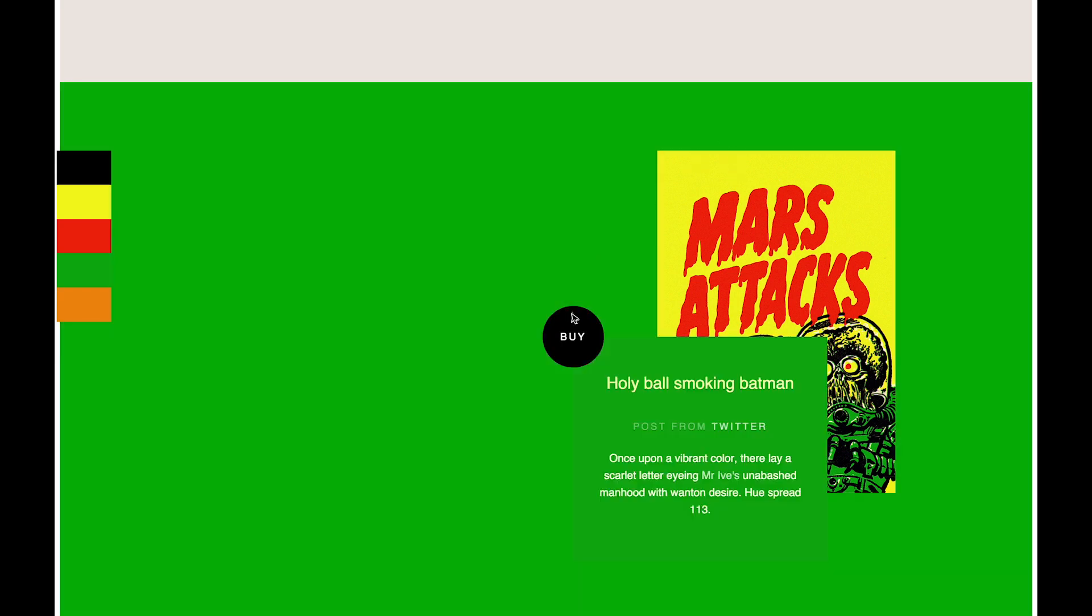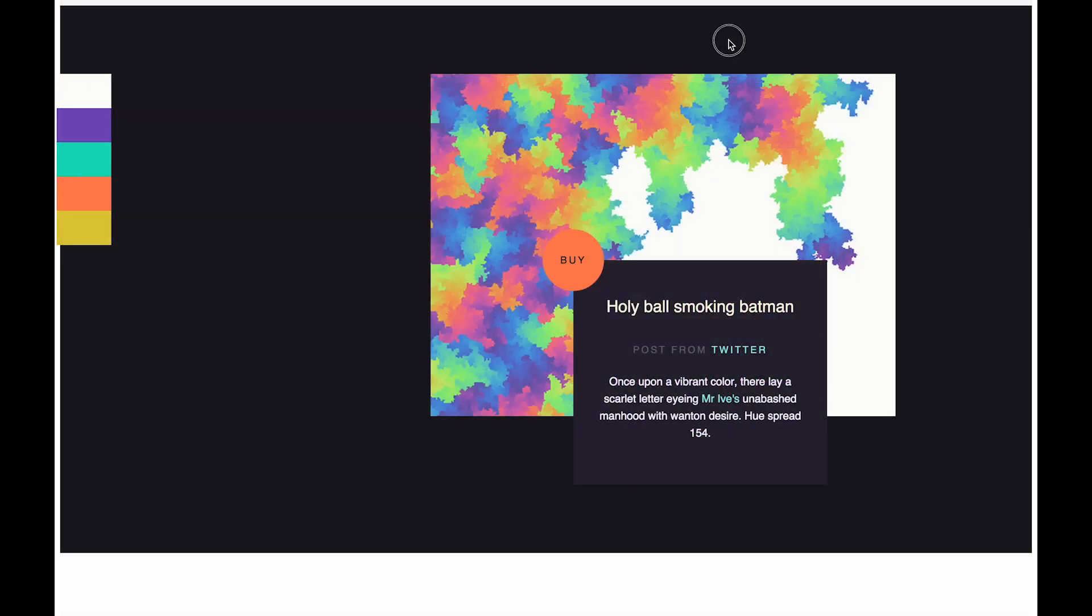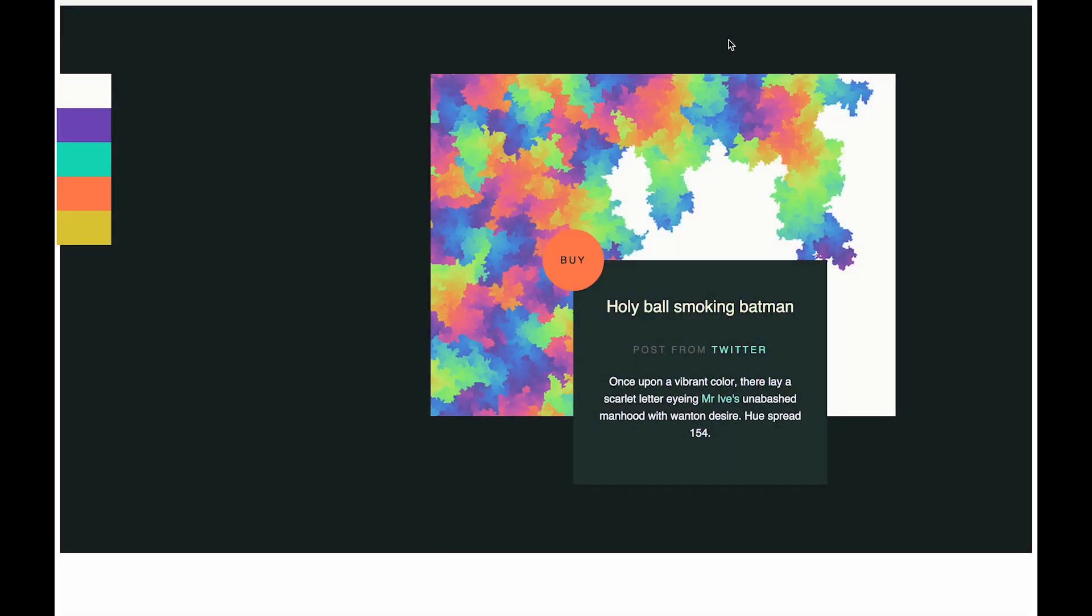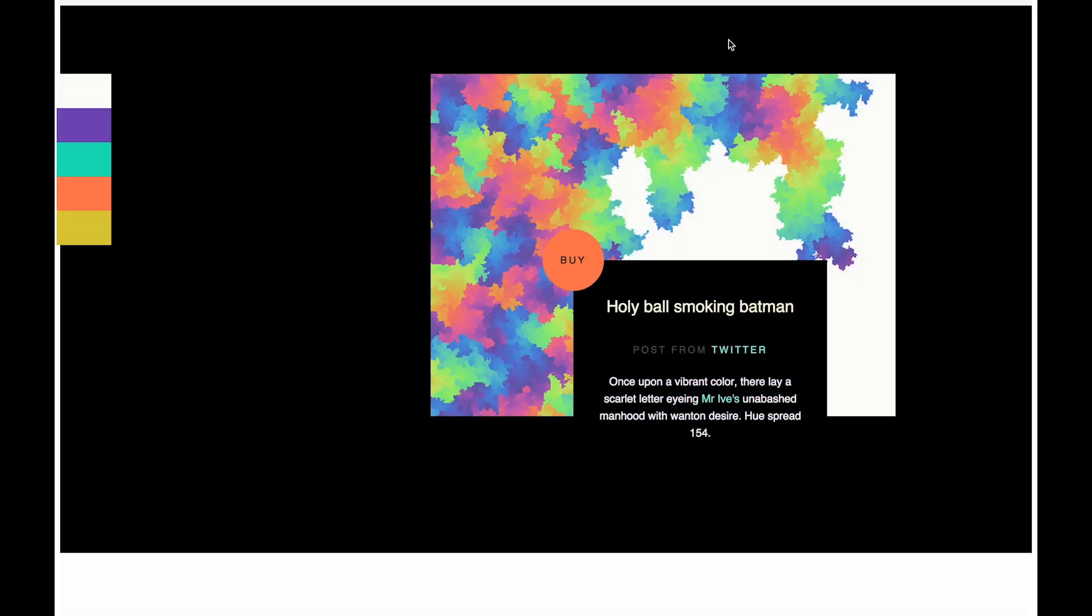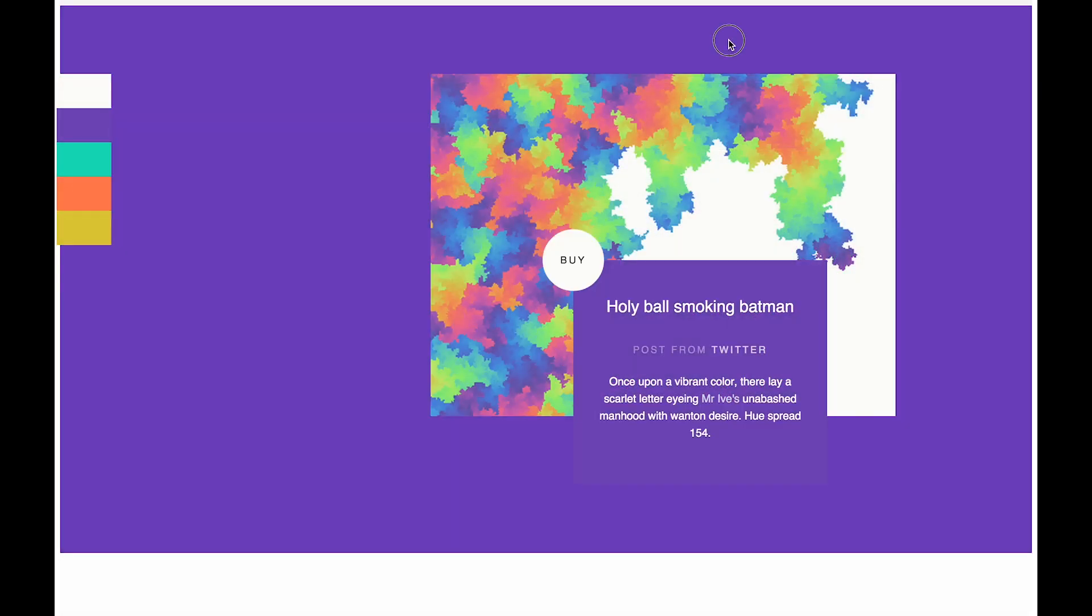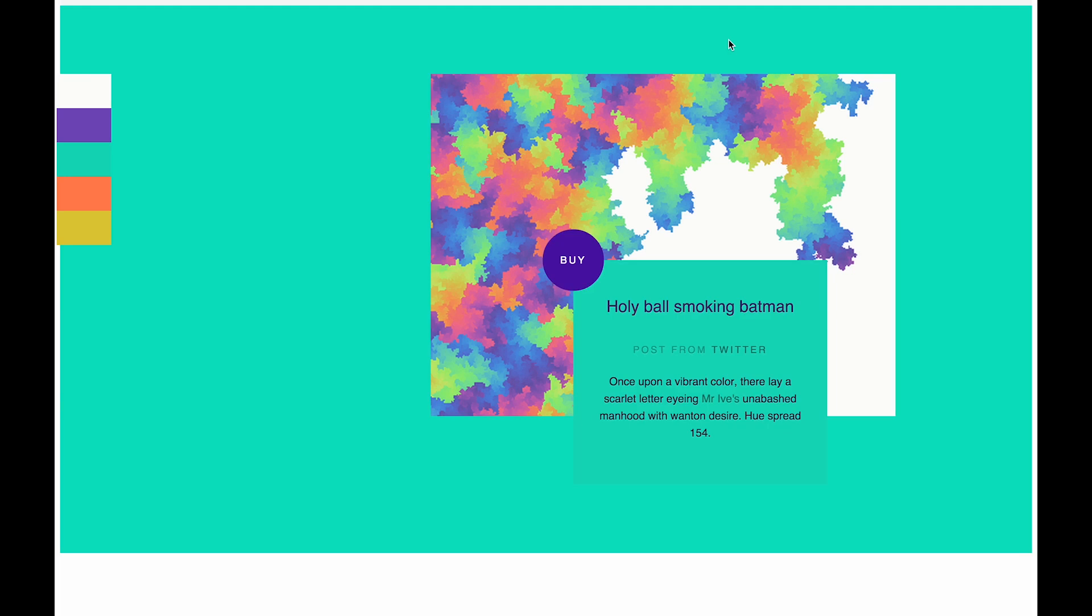See even like crazy images like this, it'll still know how to extract the kind of important vibrant colors.